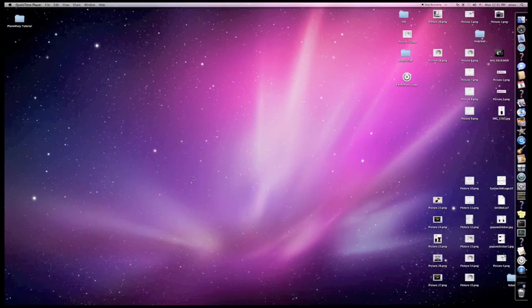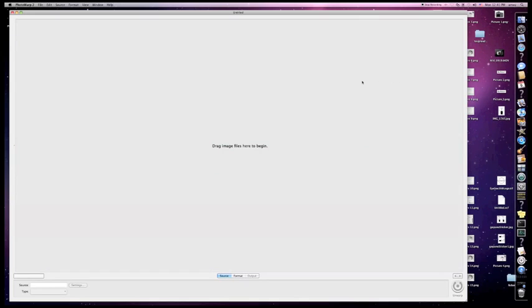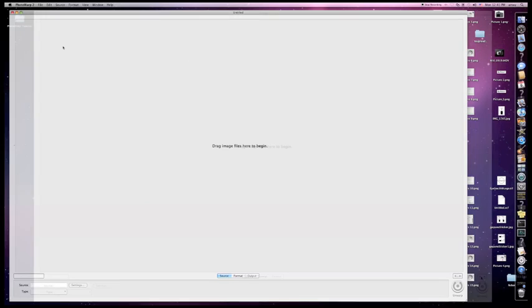Hey guys, now that we know how to set up the GoPano Plus optic, it's time to install PhotoWarp. It comes with your optic, as well as two manuals for PhotoWarp and GoPano. Now that we have the PhotoWarp application installed on the computer, we can open it up and start to unwarp some images here. I just want to point out that PhotoWarp is PC and Mac compatible both.